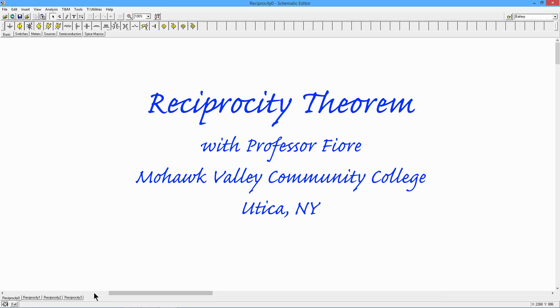Greetings folks, it's Professor Fiori, and today we are going to talk about the reciprocity theorem.